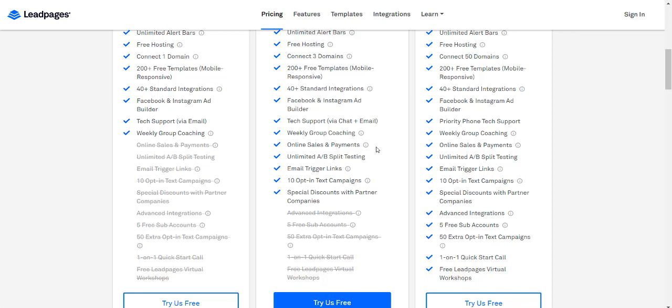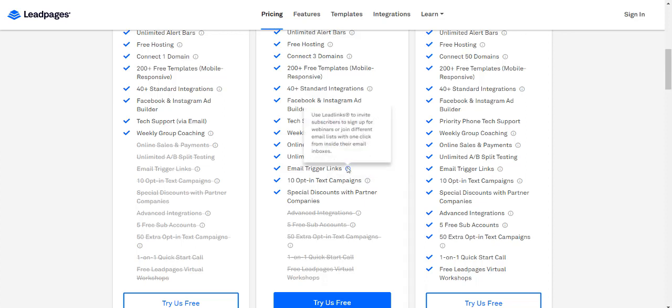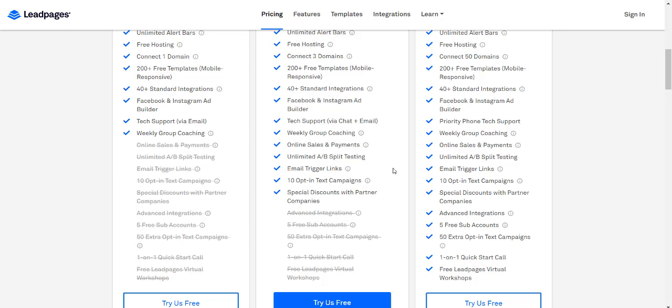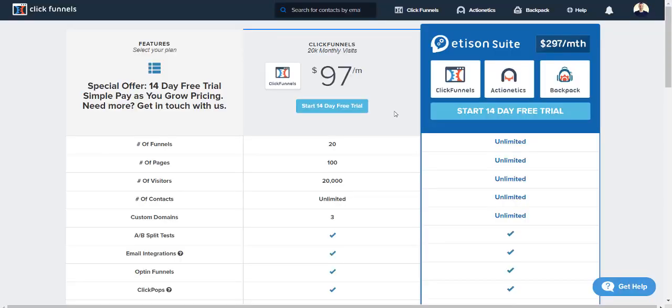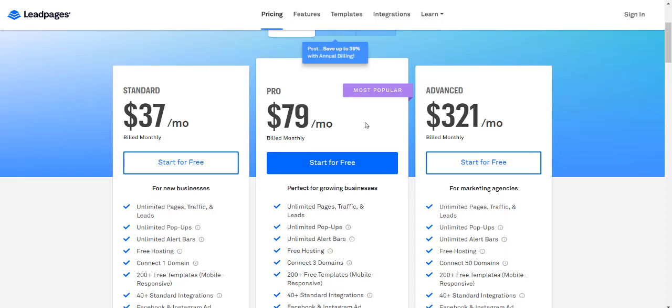Unlimited A/B split testing—both have that. Email trigger links—I'm not sure what that is, so I'll pass on that. 10 opt-in text campaigns and special discounts with partner companies, which is an added bonus. Comparing $97 to $79, that's around a $20 difference, not the biggest deal when building an online business.